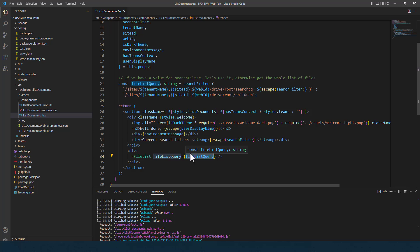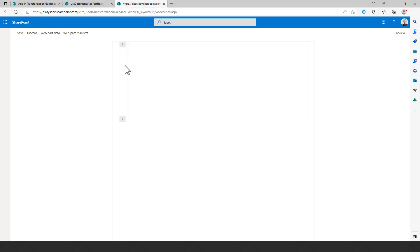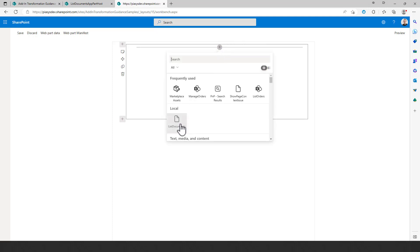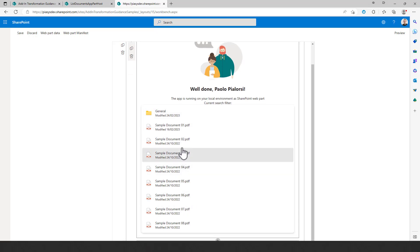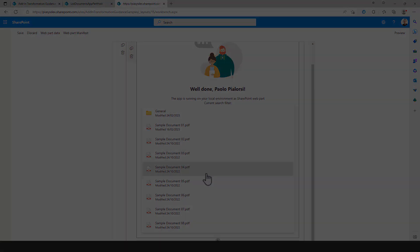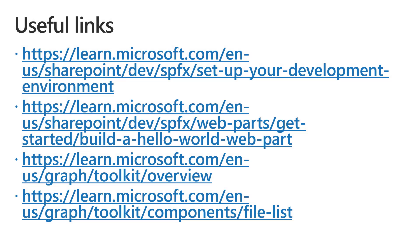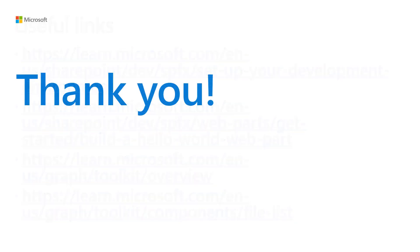The web part is already running in the environment. Switching to the modern SharePoint Online UI and the workbench — a page available on any SharePoint Online site for testing web parts — by clicking the plus button and adding the List Documents web part, we can see the new web part rendering with the nice UI of the MGT control. Here you can find additional links to dig deeper into the topics covered in this video. Thank you!